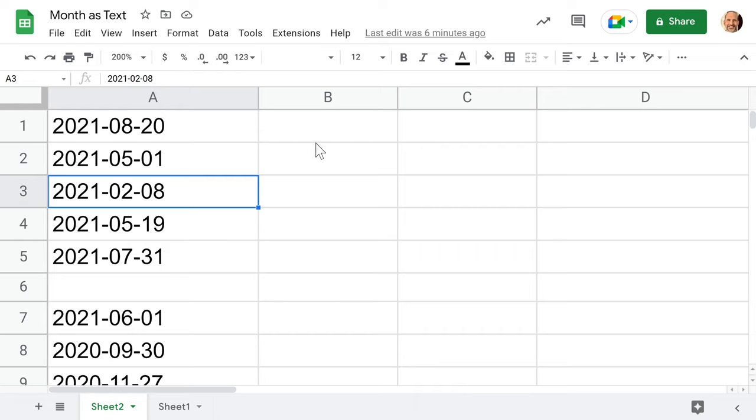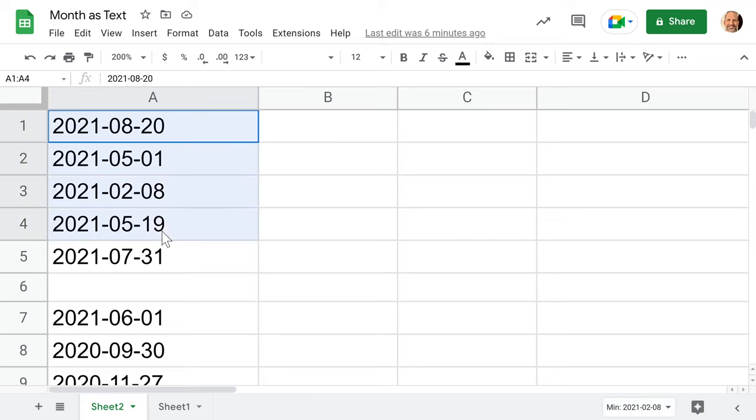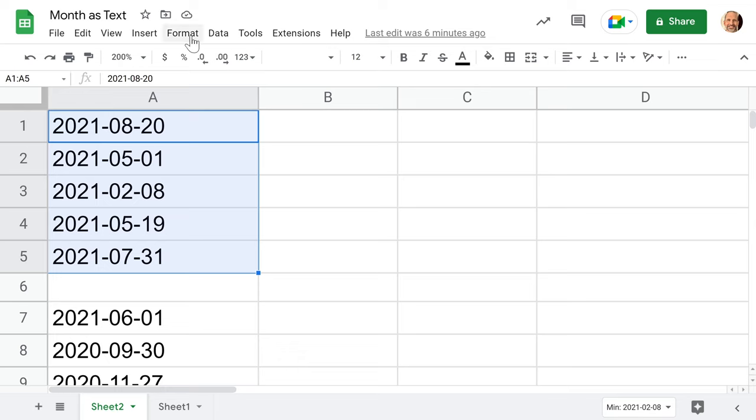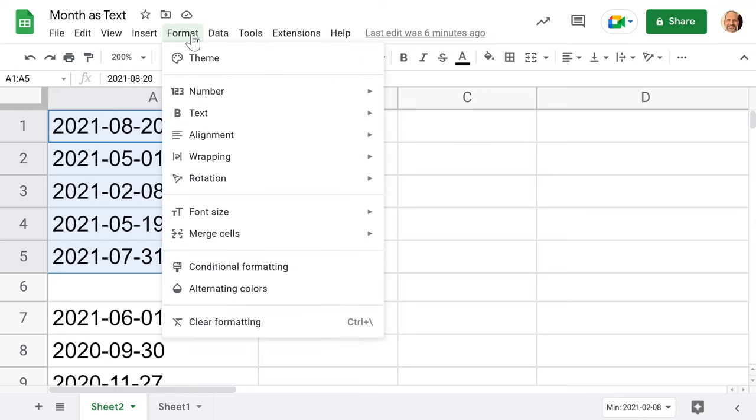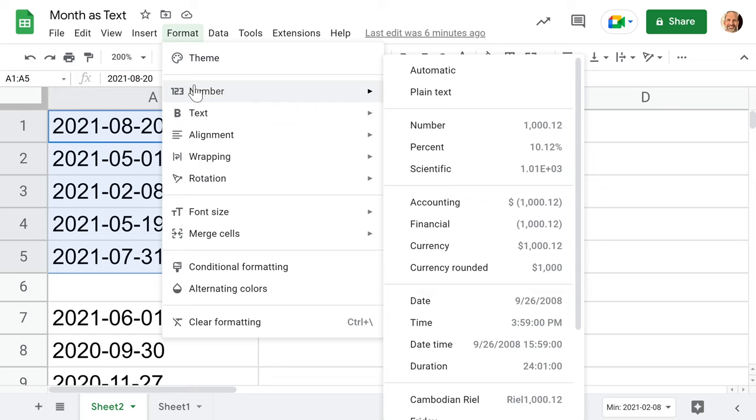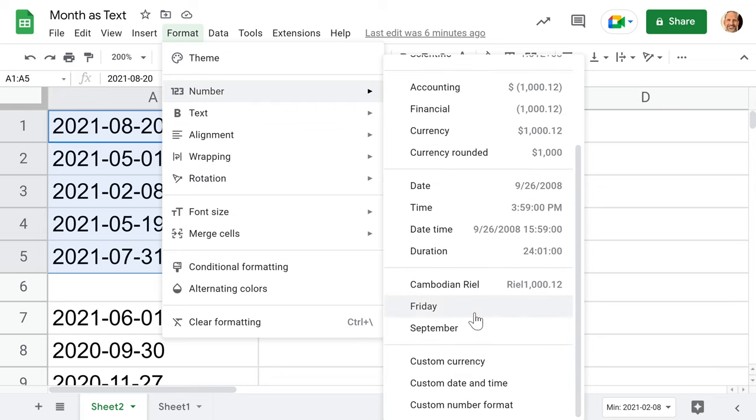We're going to go over two different techniques to do that, and each one will be quite different. The first one is just to change the formatting. We'll highlight all five of these and go up to the format menu. Dates are really just numbers, so go to the number category and come all the way down to custom date and time.